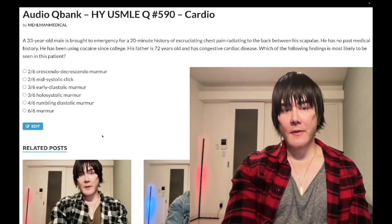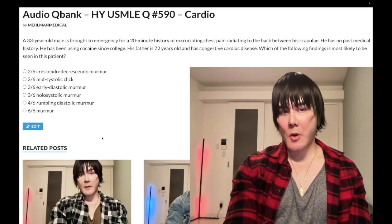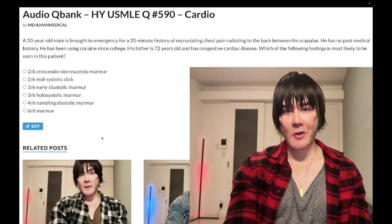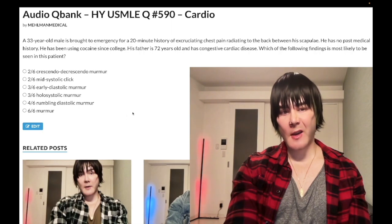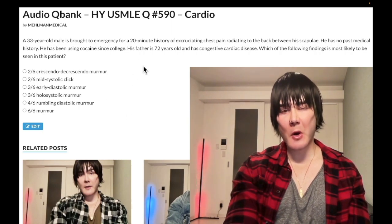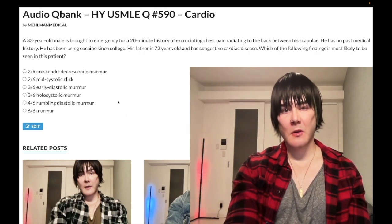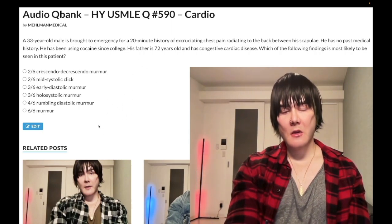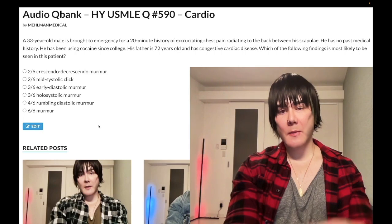We have a medium difficulty question for cardiology for Step 1 as well as Step 2. This is fair game — you have to know your murmurs, no excuses.